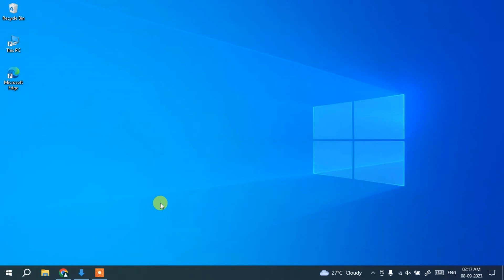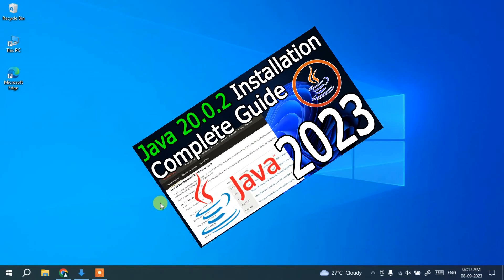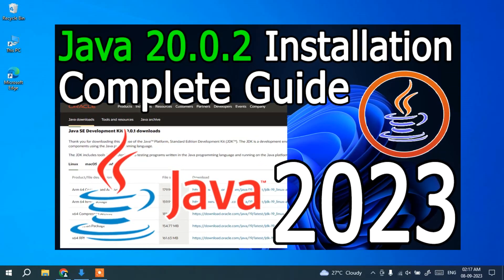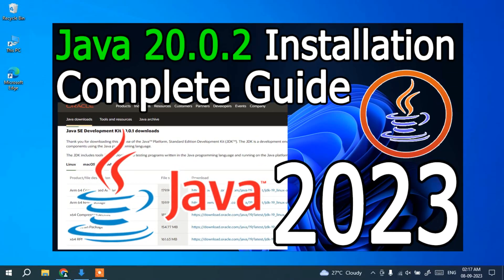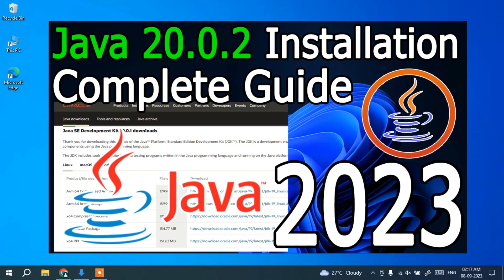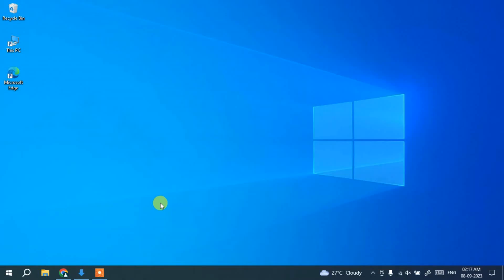Before installing NetBeans IDE, you need to have Java installed first. I have already made a video on how to install the latest version of Java — that is Java 20 — on Windows. Please follow that video to install Java, and once you're done you can come back and watch this video.